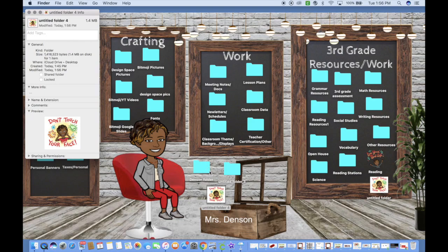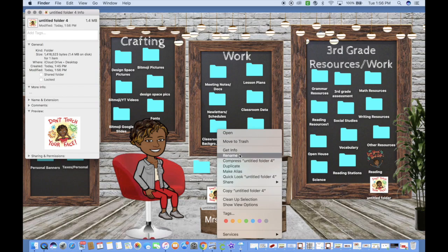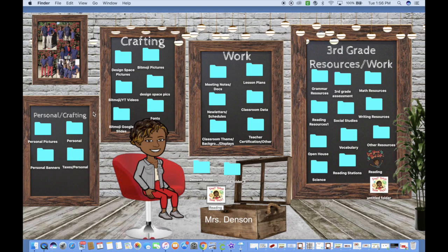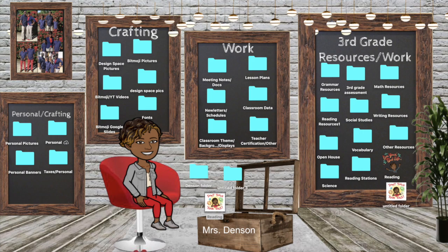Now your desktop folder icon is your favorite bitmoji. You can rename it — I'll name mine 'Reading' — or whatever you want to call it. And that is how you change your desktop folder to another color and how you change it to your favorite bitmoji. I hope this helped, and as always, thanks for watching.